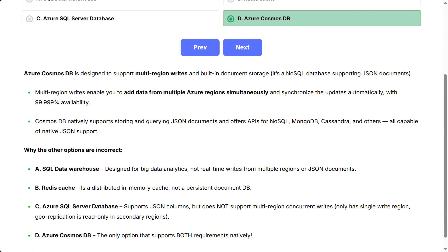Multi-region writes enable you to add data from multiple Azure regions simultaneously and synchronize the updates automatically with 99.999% availability. Cosmos DB natively supports storing and querying JSON documents and offers APIs for NoSQL, MongoDB, Cassandra, and others, all capable of native JSON support.